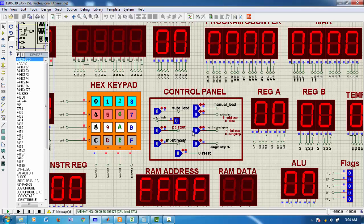Now, in this time, we can try for single stepping. To make single stepping, this button should be 0. Now, we start the PC. Since it is single step mode, we have to supply external clock pulse.